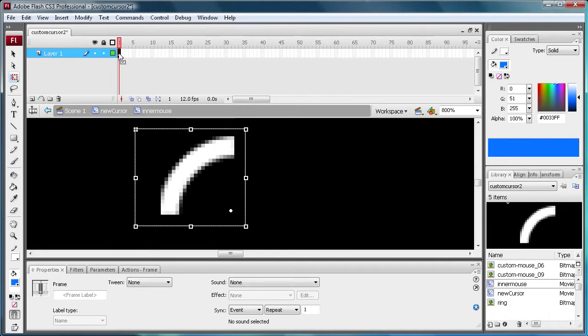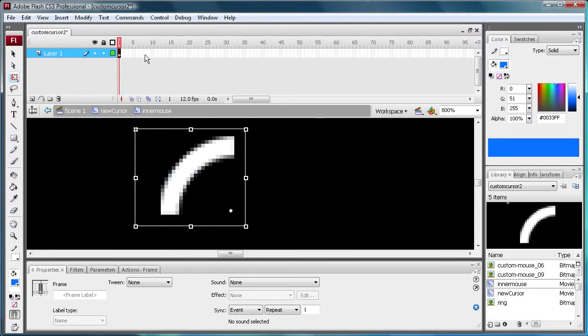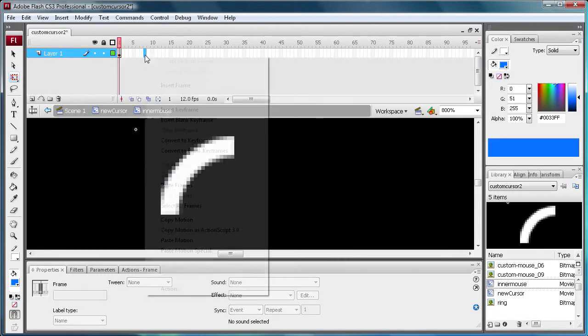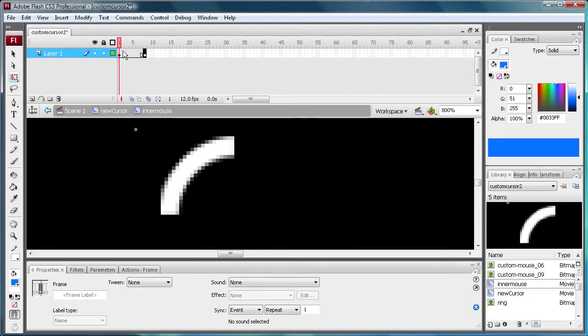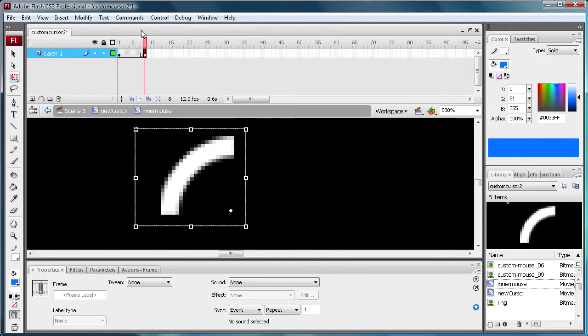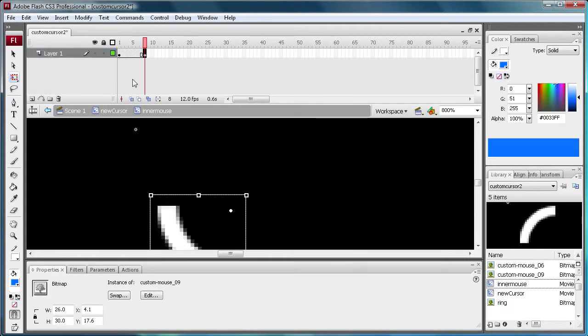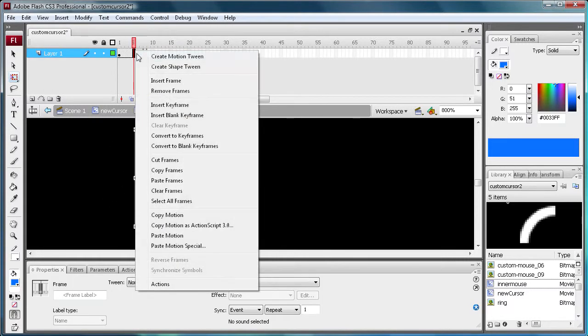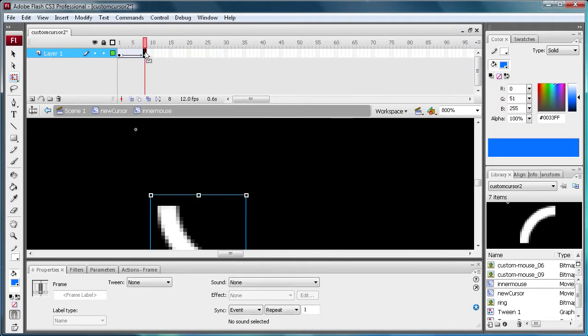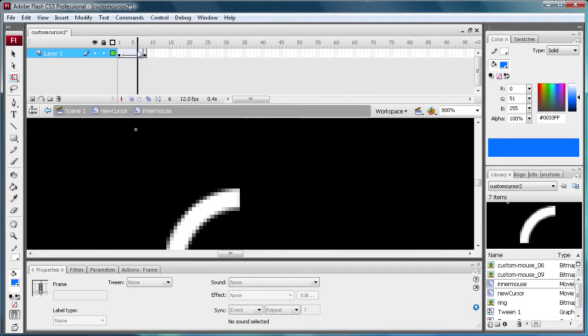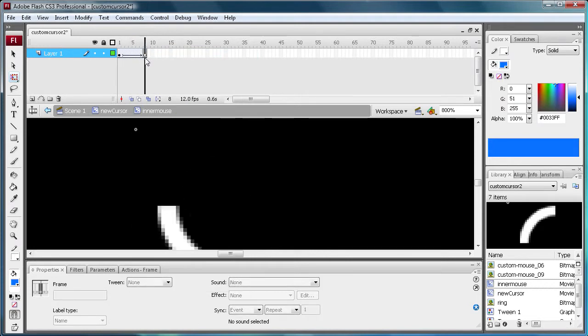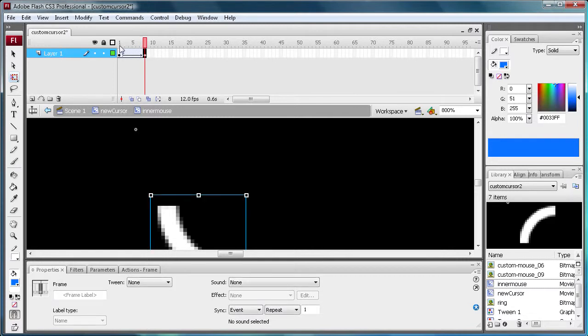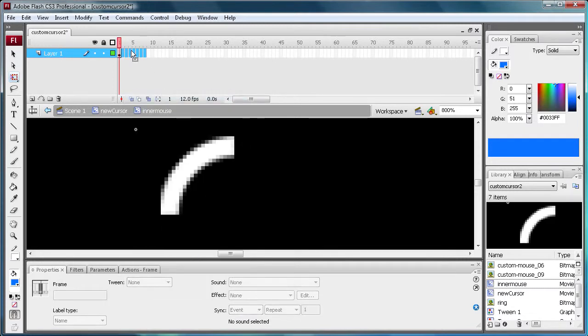So we're going to click the first frame here. We're going to do copy frames. We're going to go out to eight. Paste frames. And we're going to click on this eighth frame. We're going to make sure we're still on our free transform tool. Circle around a fourth of the way. Right click in the middle. Create motion tween. So now it is messed up for some reason. So let's go back and do that again. We're going to remove those frames.